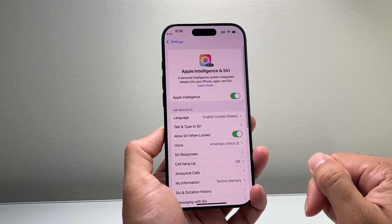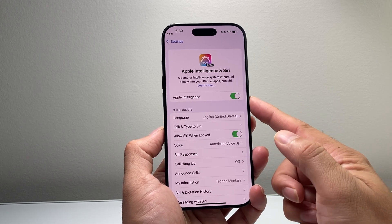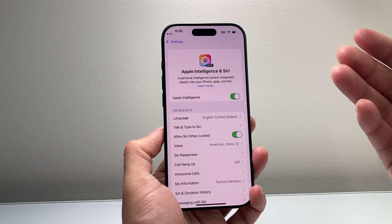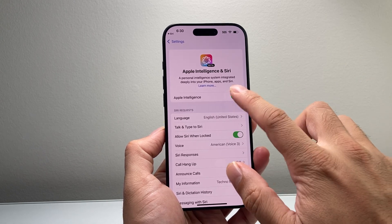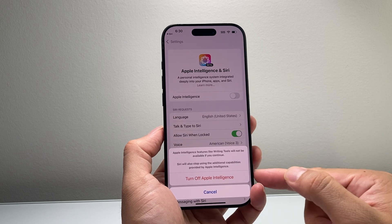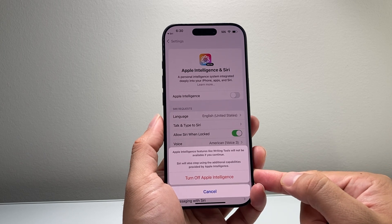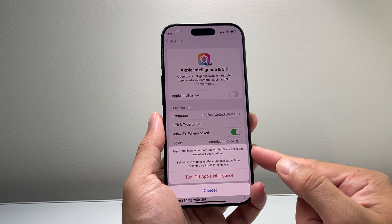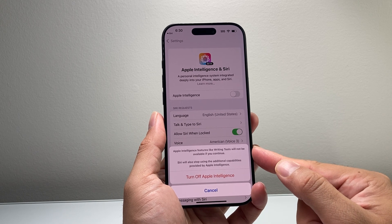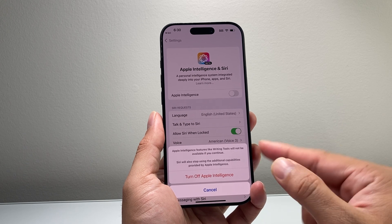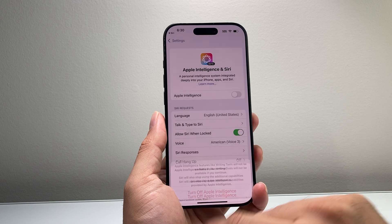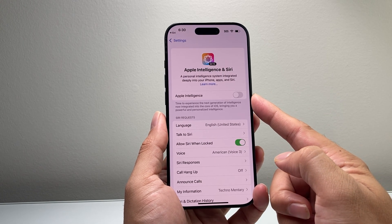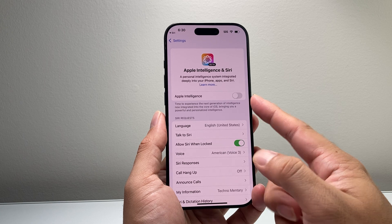If you tap on it, you should see an option that says Apple Intelligence. Now in order to disable it, you're going to simply click on that toggle, which will bring up a menu that will say: if you turn off Apple Intelligence, tools like writing tools will not be available, and other options as well. So you can click on Turn Off, and that will disable Apple Intelligence on your iPhone.